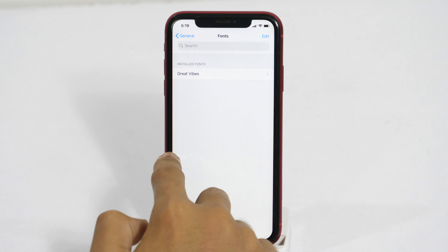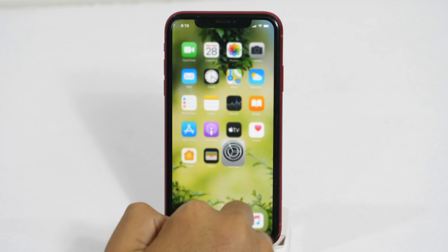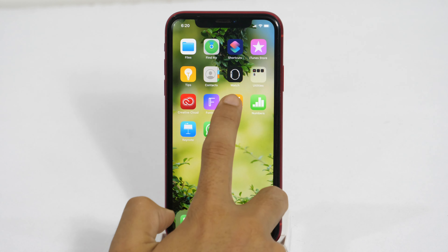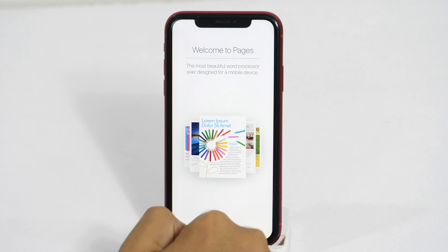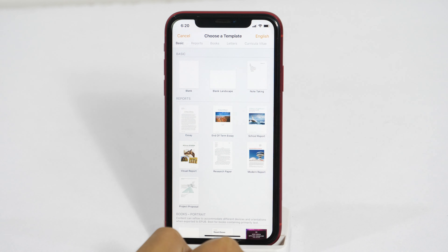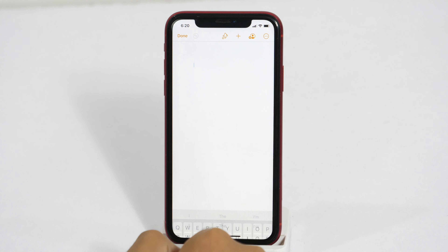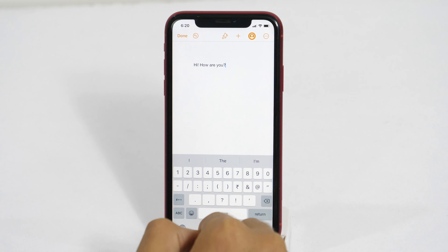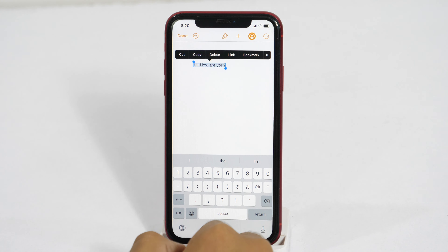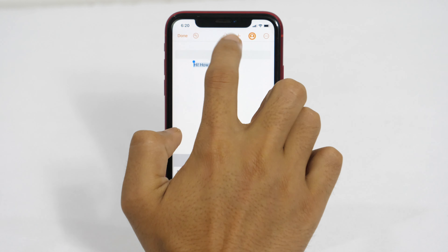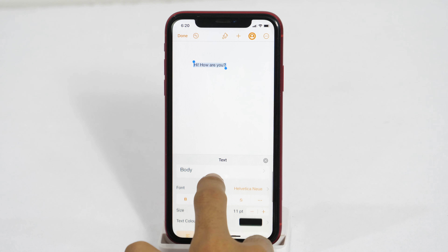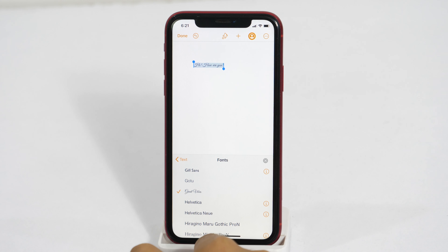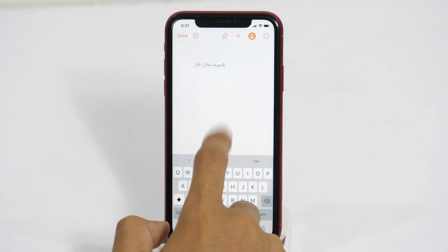Now let me show you whether it is working or not. In order to test it, let's open any iWork apps. I'm going to open the Pages app and create a new document. I'll type anything and then select the text that I want to customize with another font. Now tap the Paint Brush icon and then tap Font. Here we'll select the font that we just installed. And as you can see, the font is changed now.